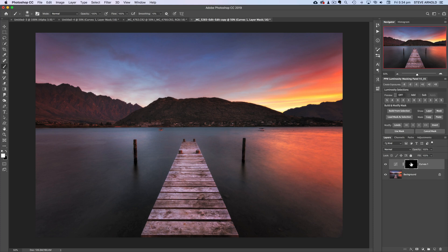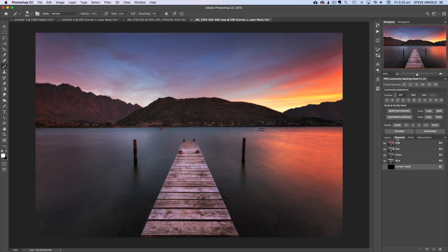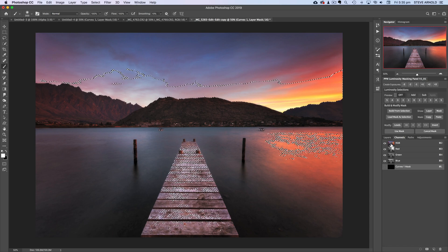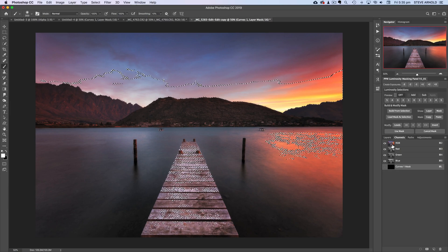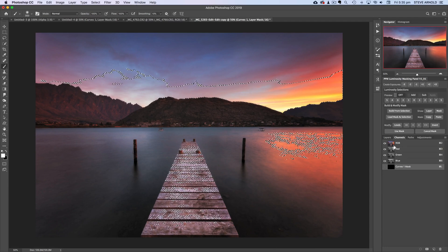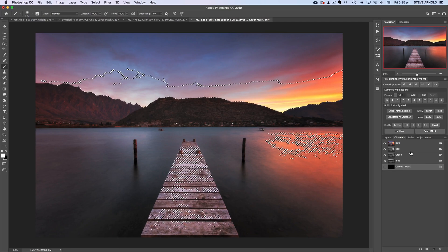Luminosity masking is an advanced technique, but one that every landscape photographer should have in their toolkit. It's a powerful tool for getting the best out of your images and making perfect selections. Let's say we want to darken this bright part of the sky behind these dark mountains. To create this selection, come to the Channels panel and on the keyboard hold Command (Mac) or Control (PC) and click on the RGB channel once.